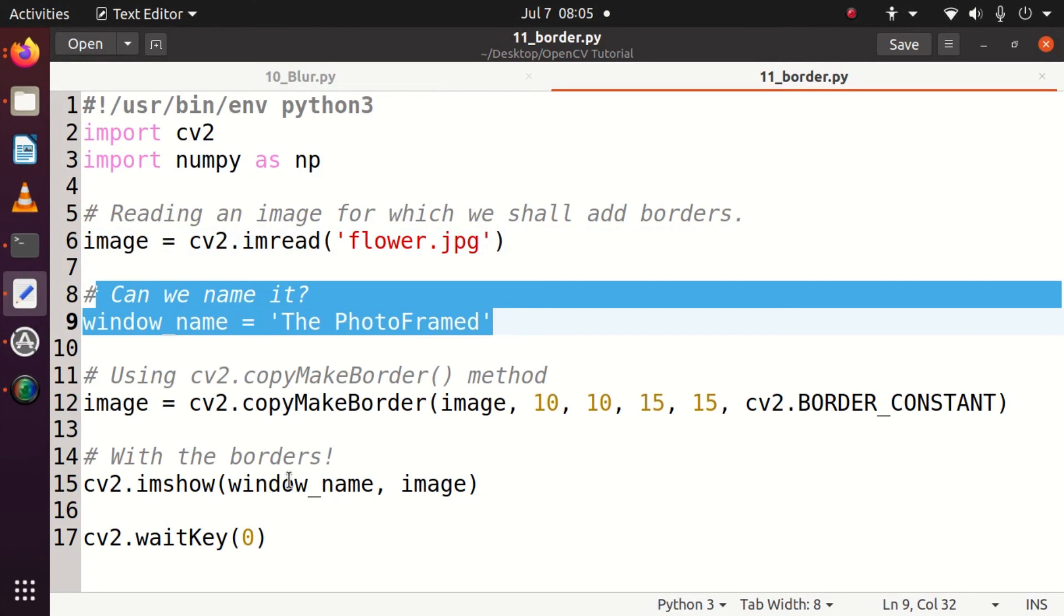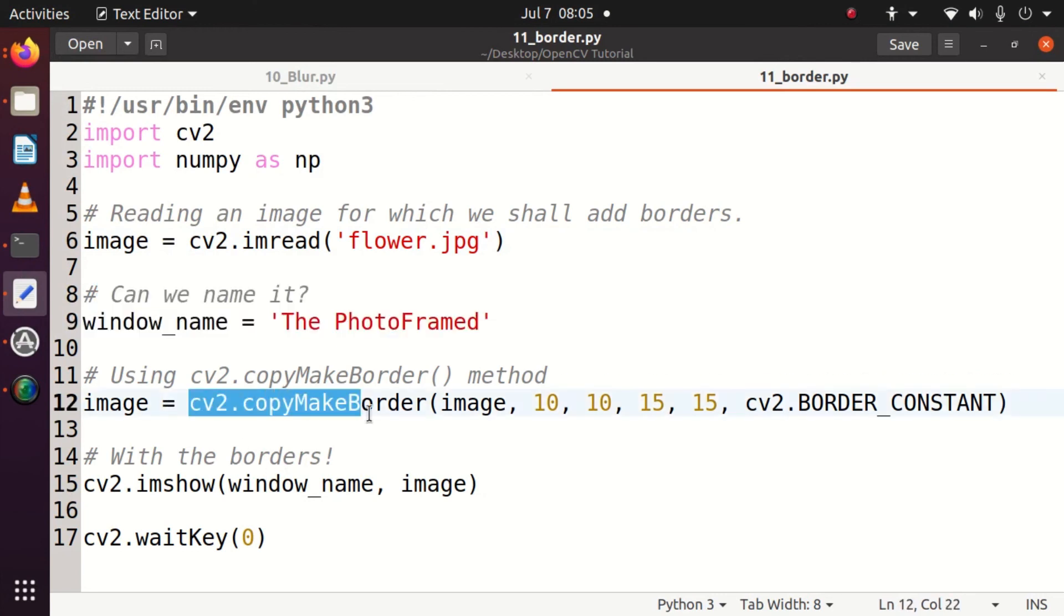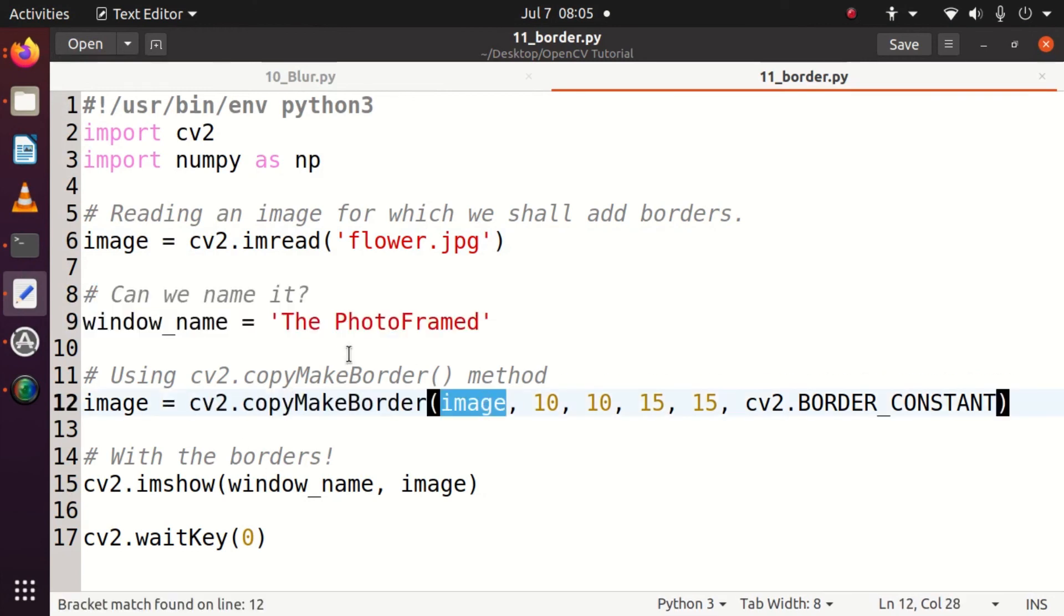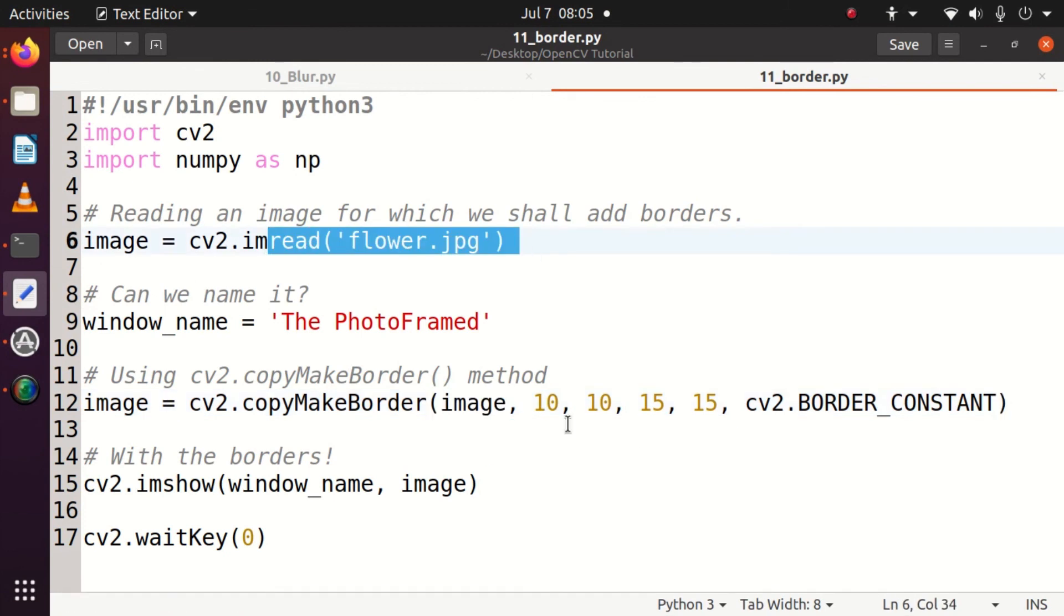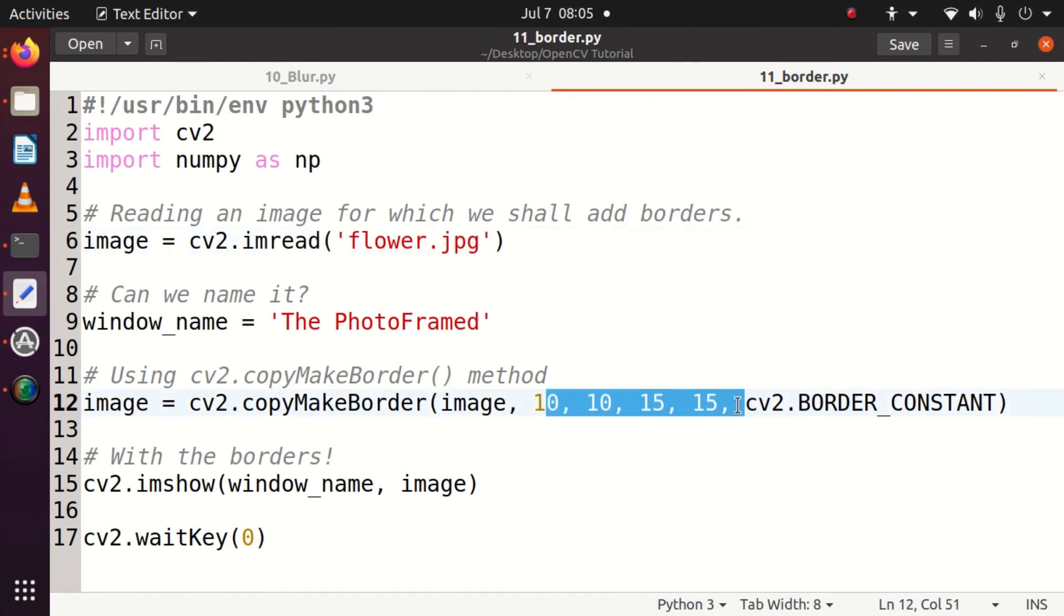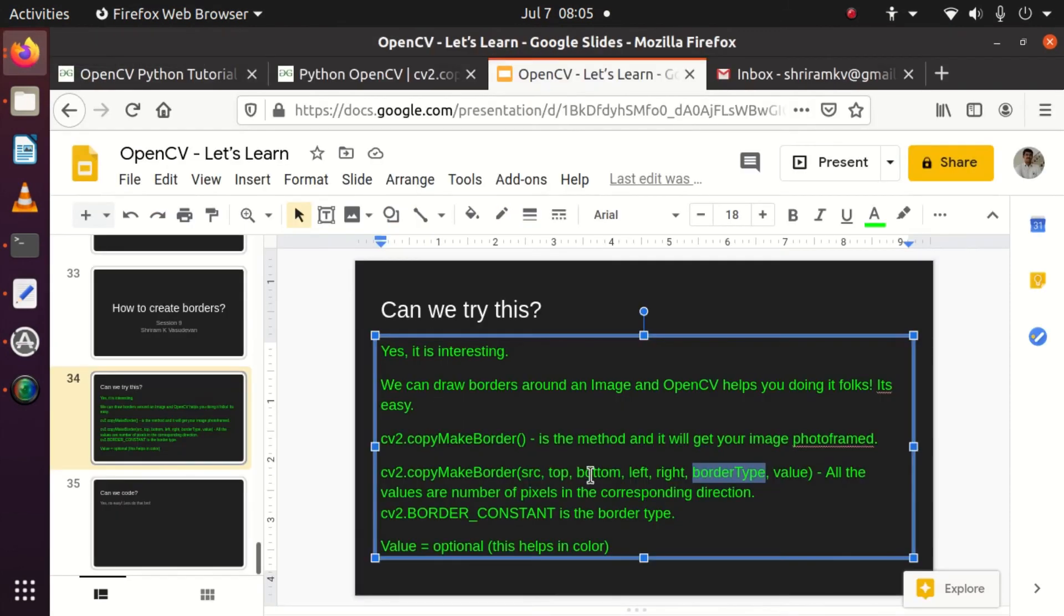Then I go with the copyMakeBorder option and I specify the values from the border, which means the pixels from the border. What is the source? The source is the name of the file. Top, bottom, left, right are the values.